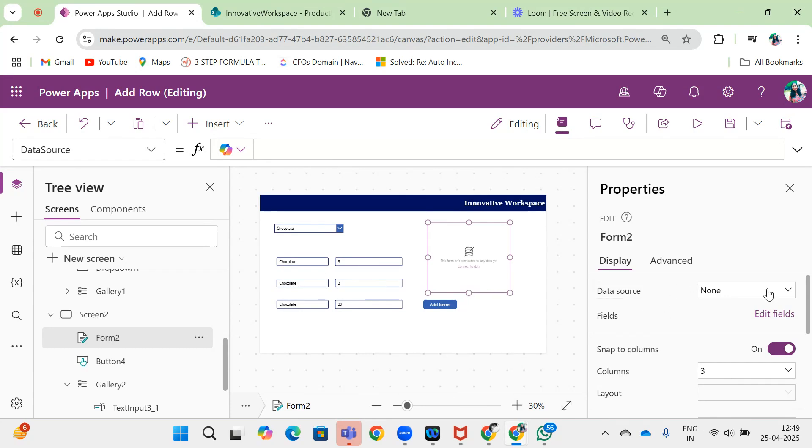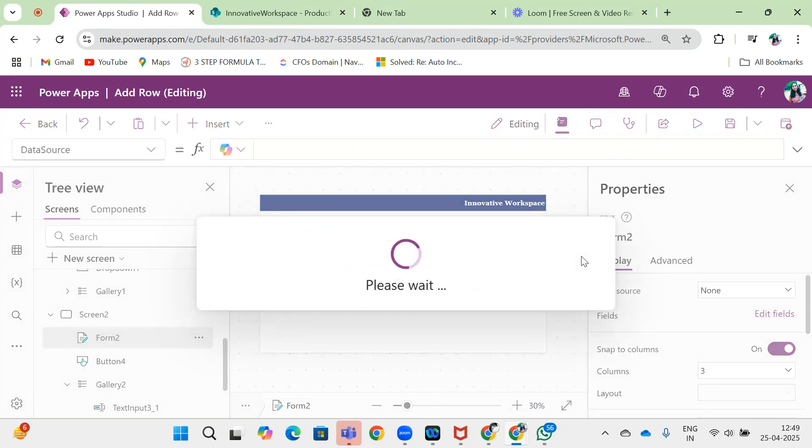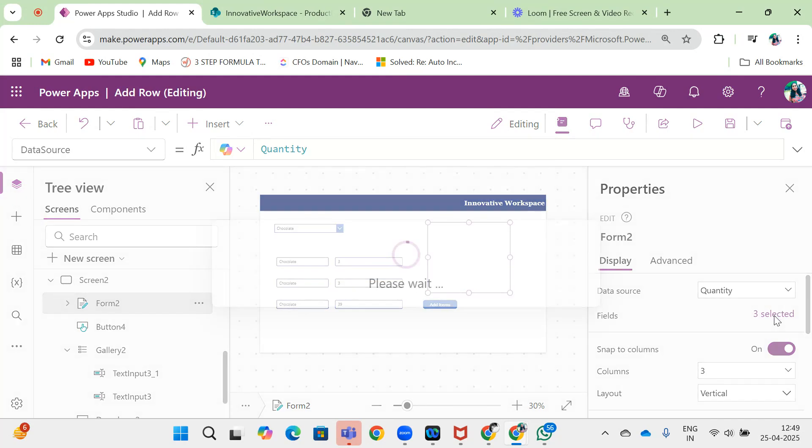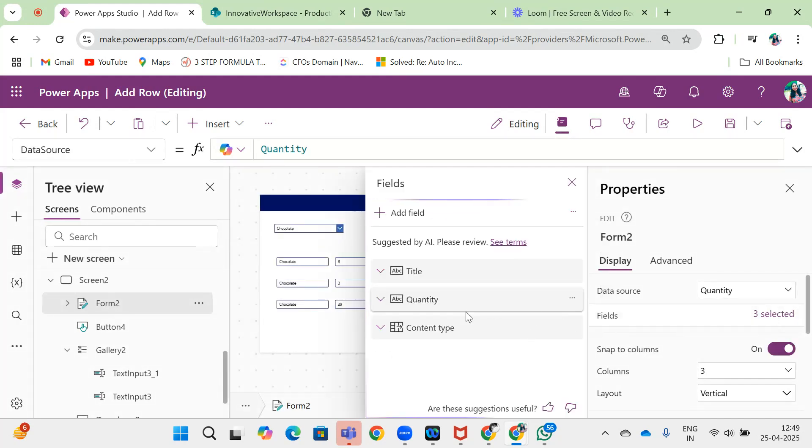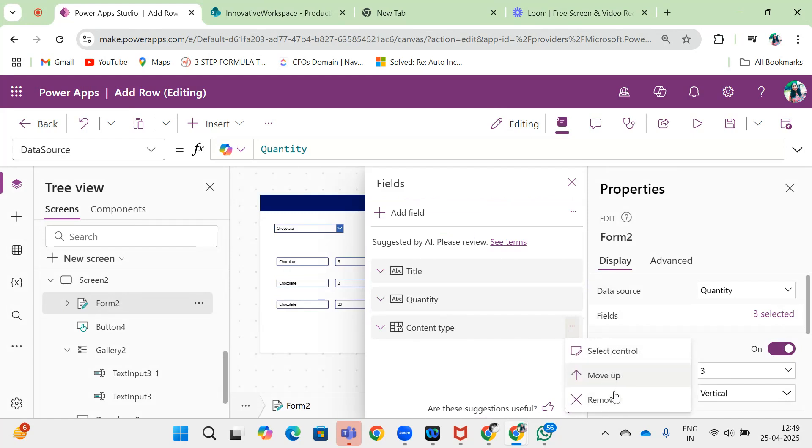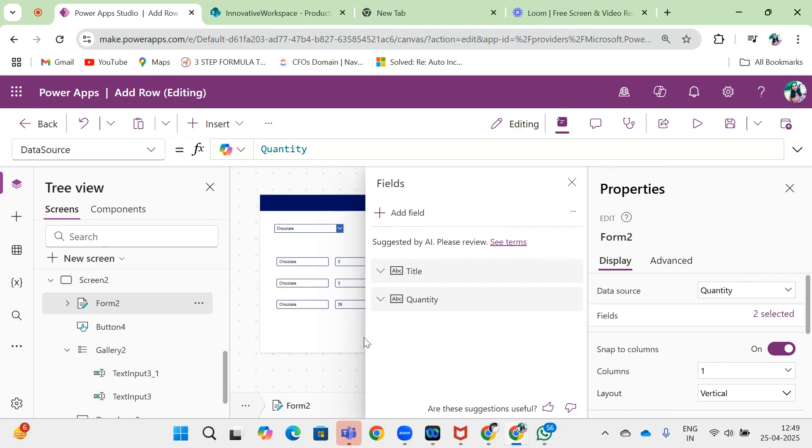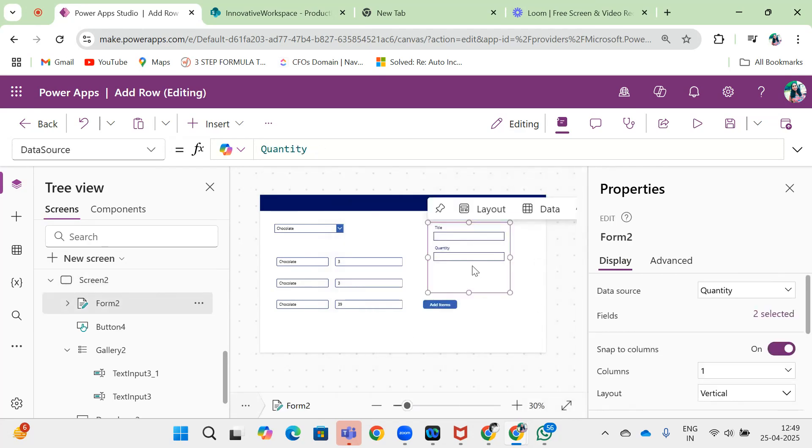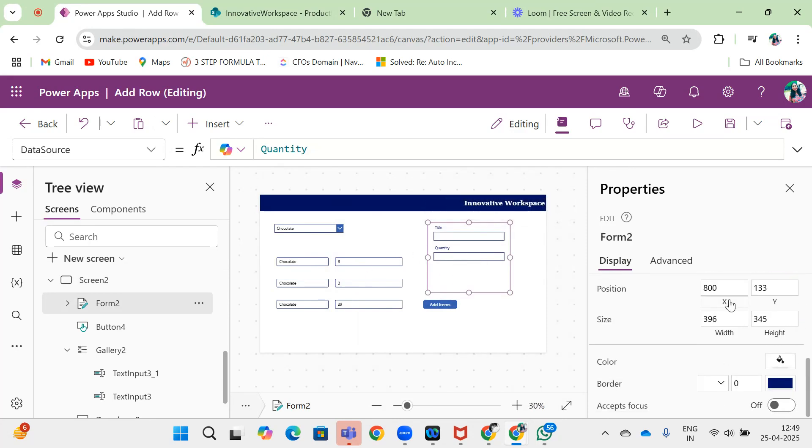I will copy the label name. I'm going to add one form here and connect this form with the quantity table. I will remove this content type and set the form mode as new.